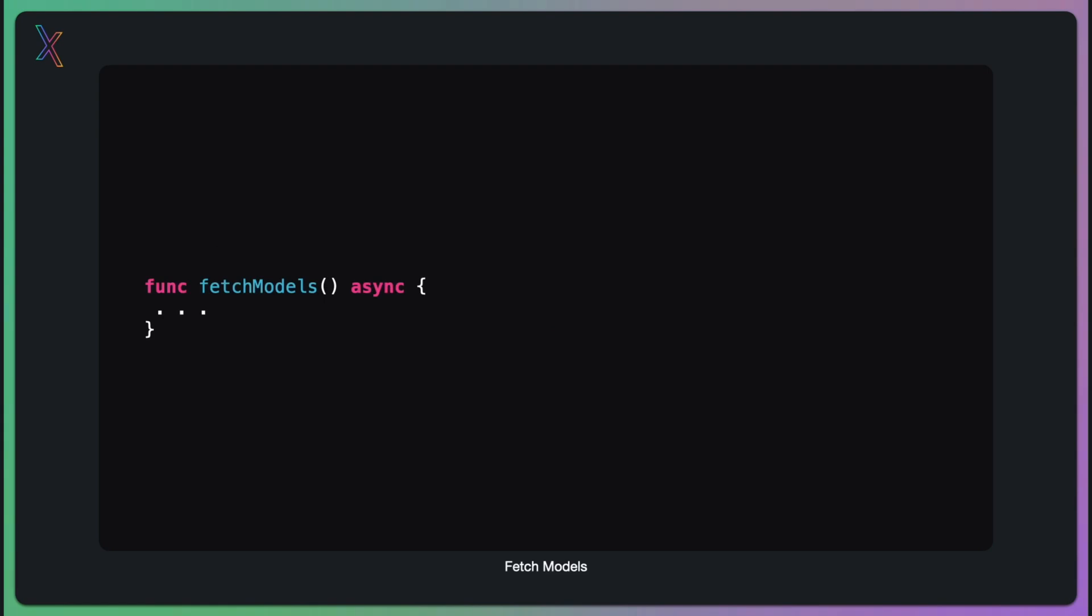The next step is to fetch the model information. This process is essential for our solution. We define an asynchronous function called fetchModels. The async keyword here allows us to perform network operations without blocking the main thread. Inside this function, we create an instance of modelProvider. This utility class provided by XplainKit handles the communication with our AI models.